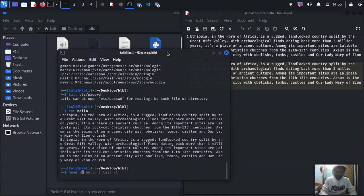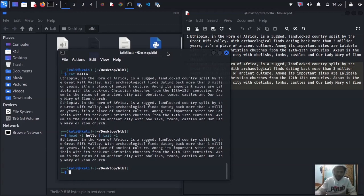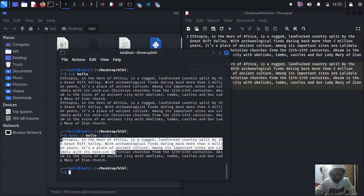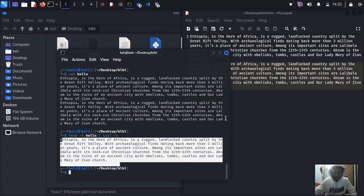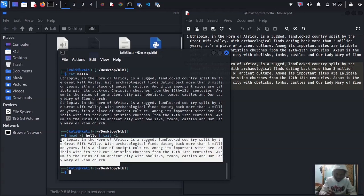What if you want to print only the first line of that file? Use 'head -3 hello' piped with 'tail -1 hello'. It's going to print the first line of the paragraph, not the second — only the first. So type 'head -3' then the filename, then 'tail -1'. I think you got the idea.